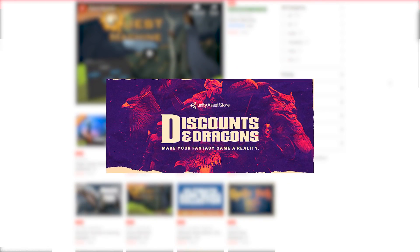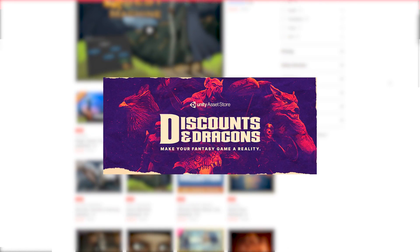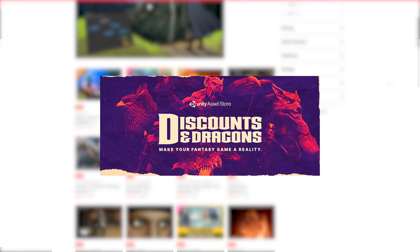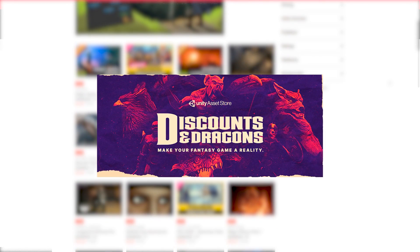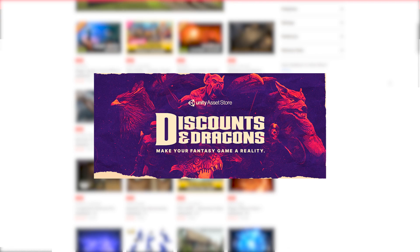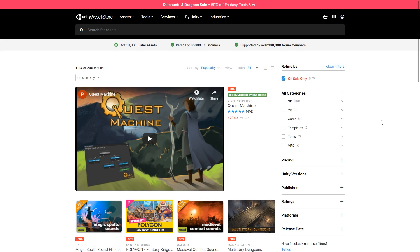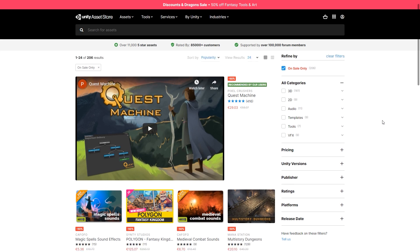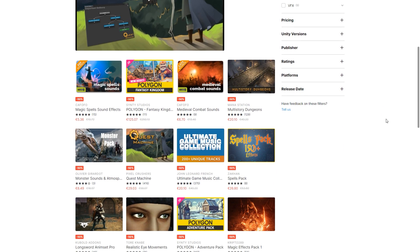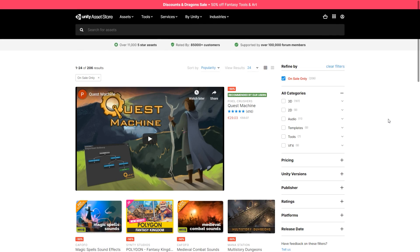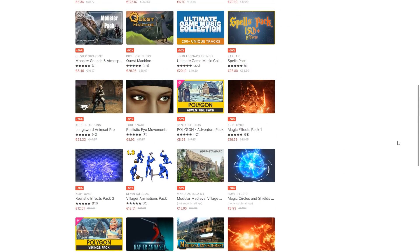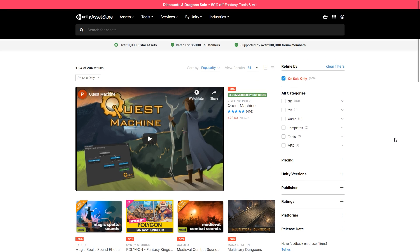Hello and welcome, I'm your Codemonkey and here we have the Discounts and Dragons Sale now live on the Unity Asset Store. This one is all about medieval and fantasy themes with tons of assets at 50% off until next Sunday, August 23rd. Let's check out some of the assets on sale.